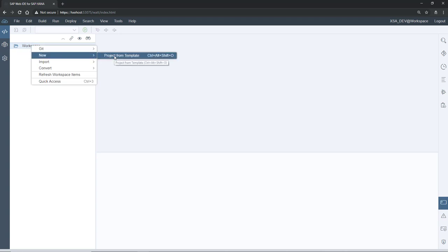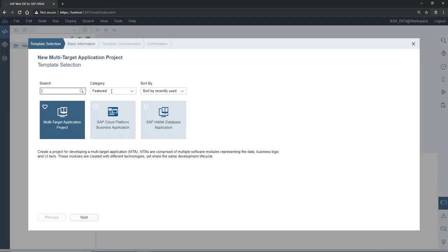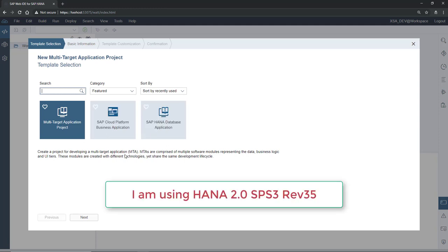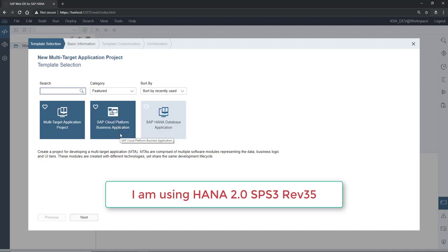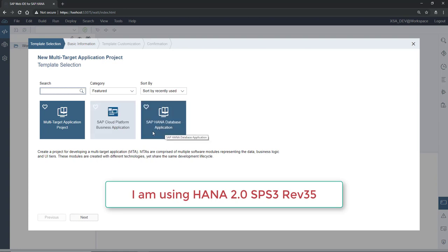Select 'New Project from Template'. There are three templates available. Please note that I am using the latest service pack, which is SPS3 revision 35. If you see only the MTA project, you may be one or two service packs behind what I am using. In the latest service pack — SP03, revision 35 — SAP added these two templates.